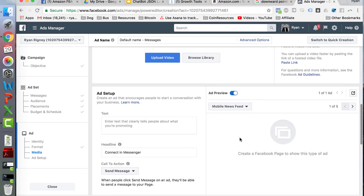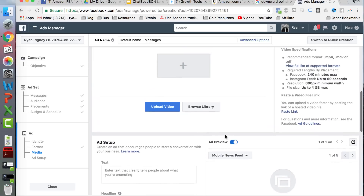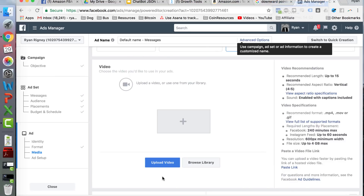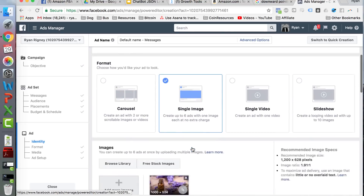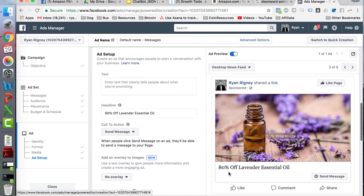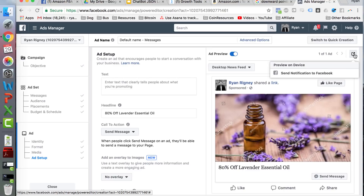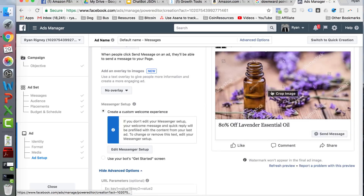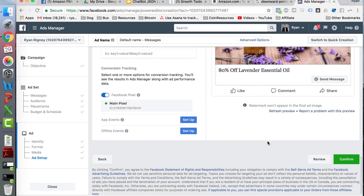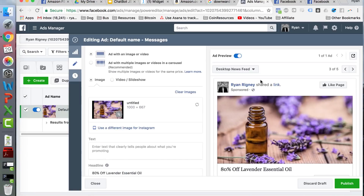If we had an ad template here you'd see it's all set up and ready to go. I'm going to quickly create one just for demonstration purposes using a stock image. This is on my personal Facebook page — I'm obviously not going to actually advertise this. It says '80% off lavender essential oil.' When they click the Send Message button, this should send them the opt-in JSON messages we already created. Let me preview this to show you what it looks like.